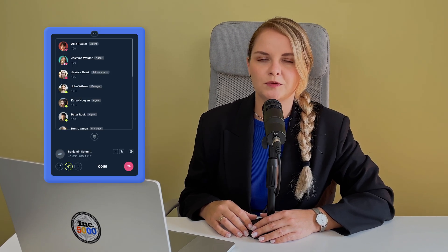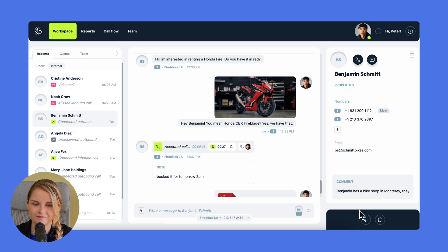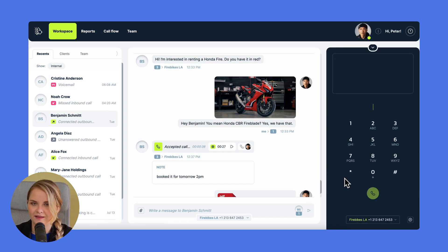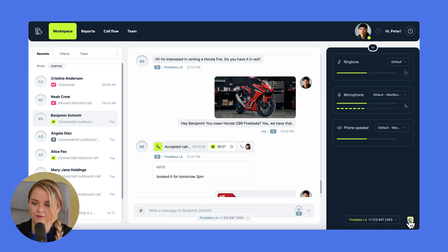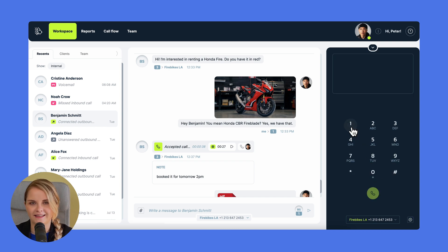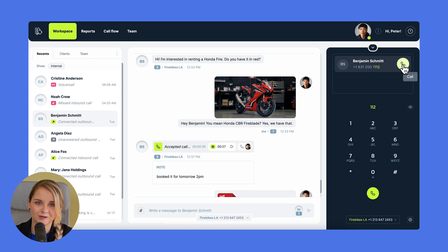Another way to start a conversation is through the integrated web phone located in the bottom right corner. Click expand. Here is a dial pad and the list of the business numbers you can call from, as well as the ringtone, microphone, and phone speaker settings. To make a call, start entering a number — you'll see suggestions appear. Just click on the call button and enjoy a call of unmatched quality.